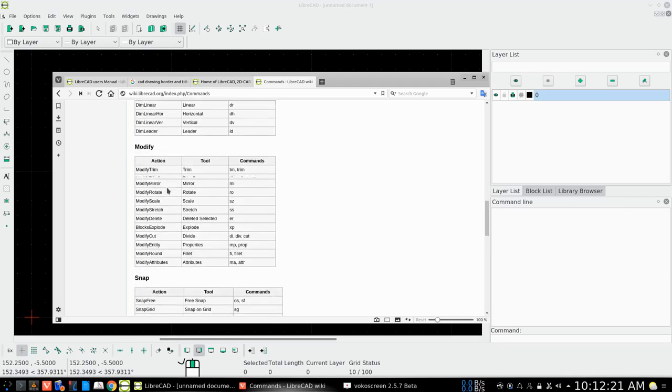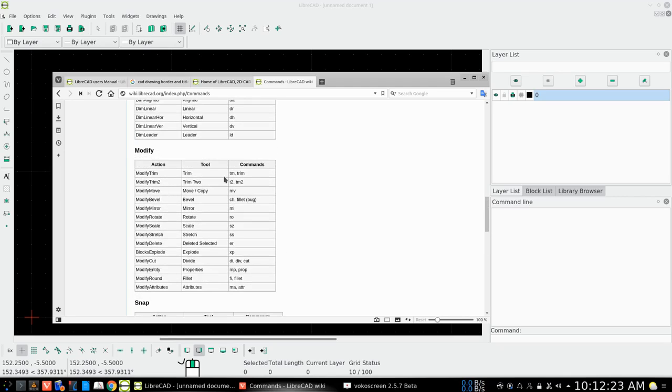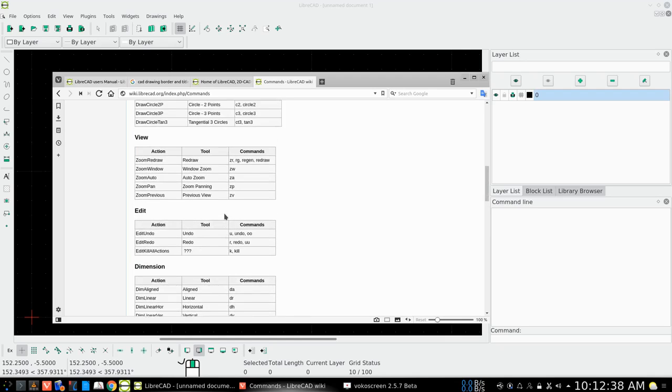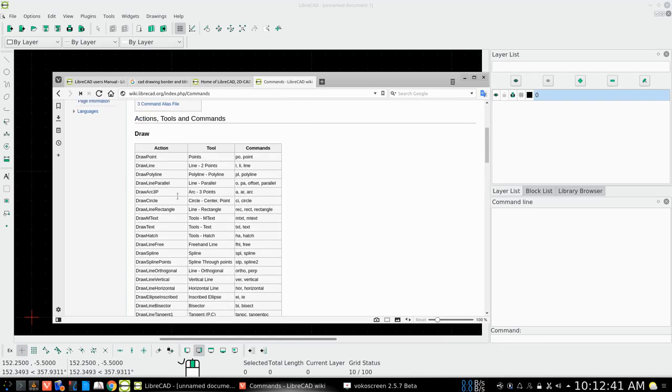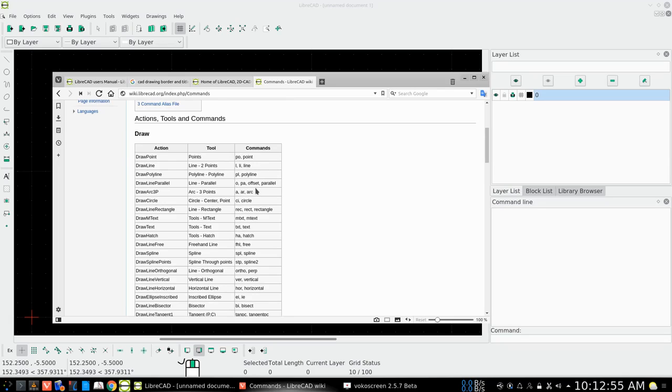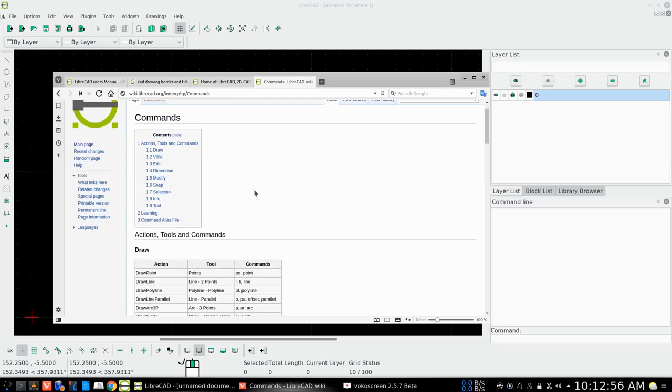And you could actually print that off for yourself so that you have familiarity with the commands. Here is what it does, here is the keys that you would press to get this to work. Here's the tool, here's the action, and here is the key command. That's for the snap area. This is the modify section. TM is trim, or you could type trim.